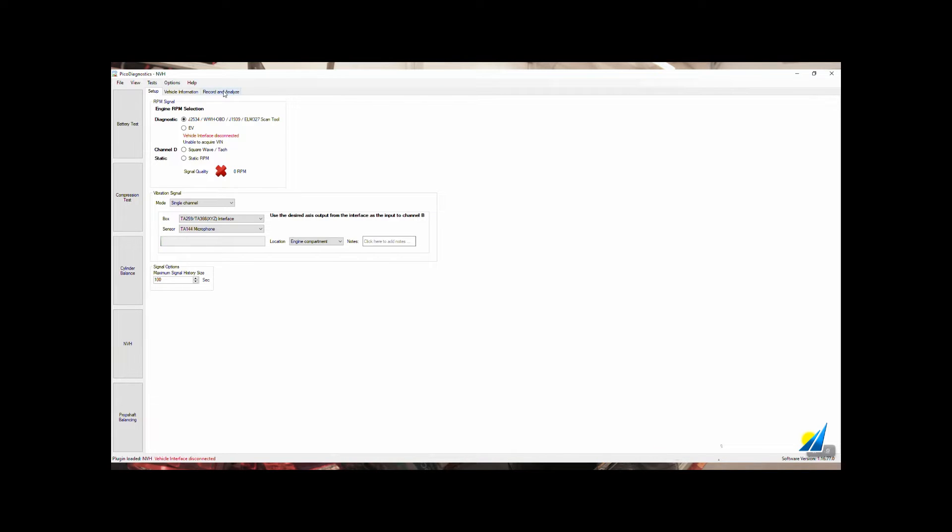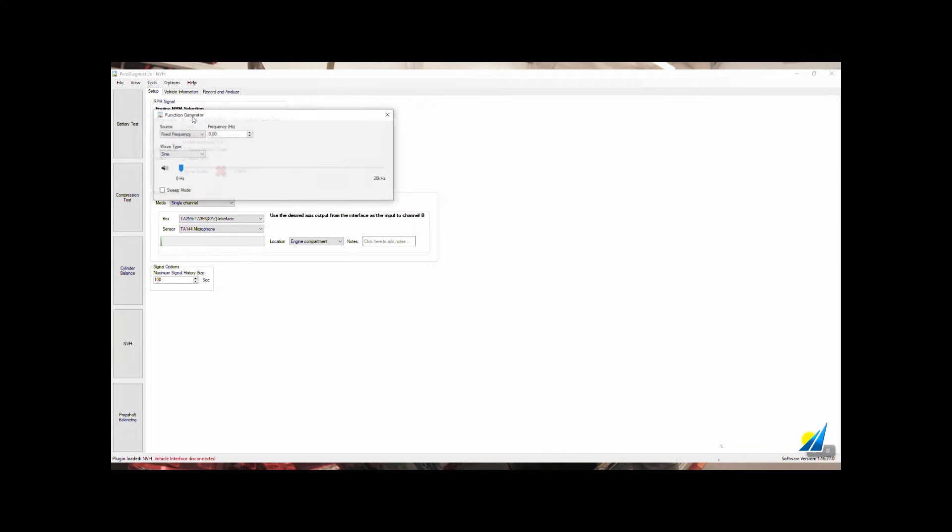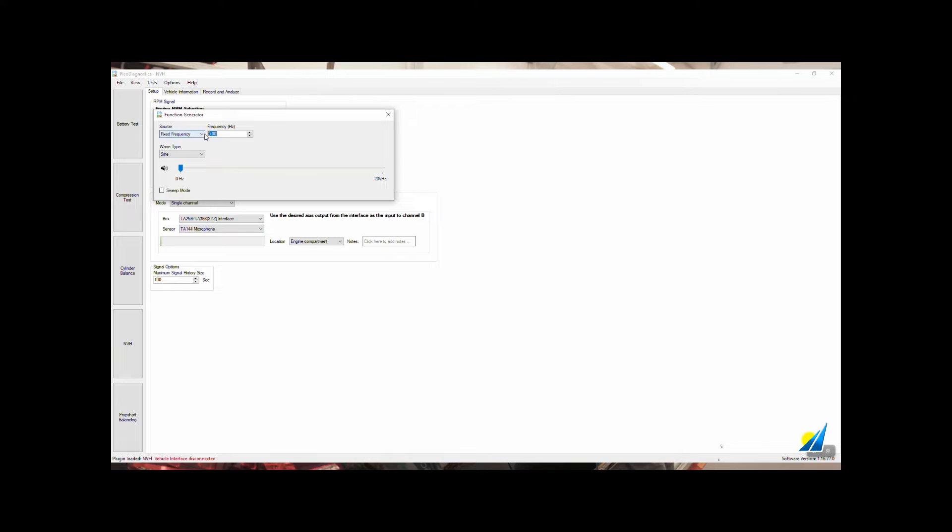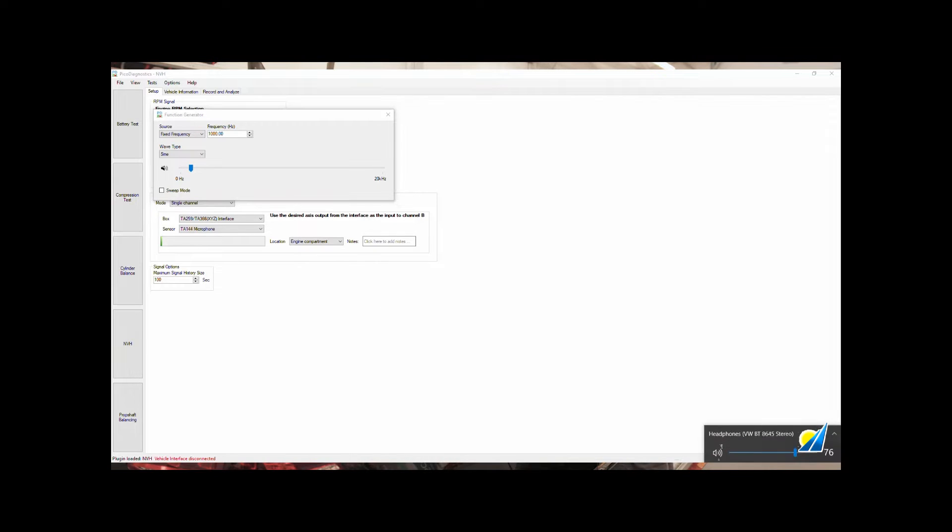Next up we'll go to Options and Function Generator. Remember this from 'Find That Rattle'. We're going to dial in a frequency. We could dial in something like 1000 hertz. Click OK and we'll have 1000 hertz audio played through the audio system inside the car. Just check the volume settings.